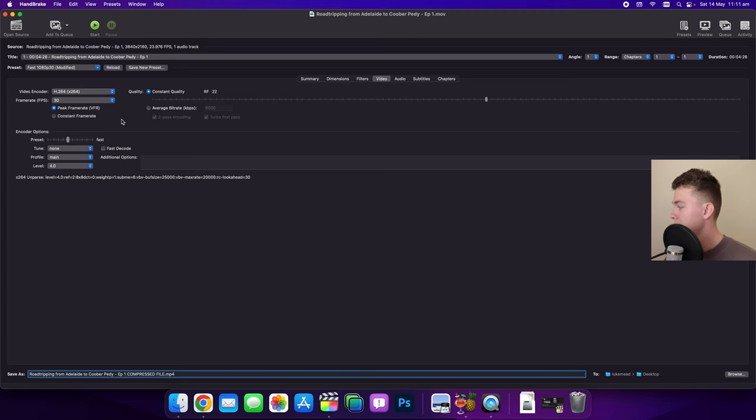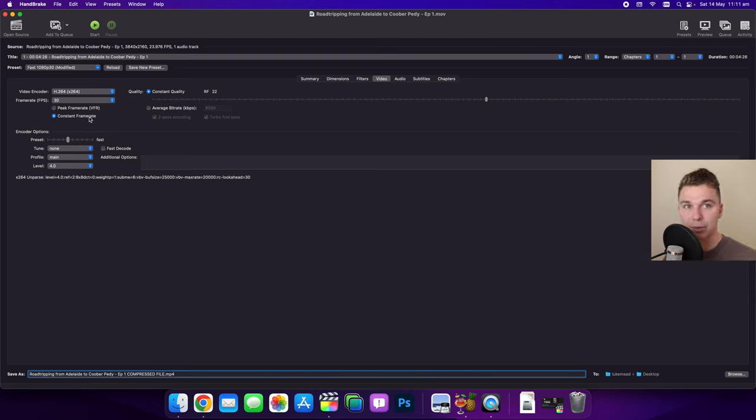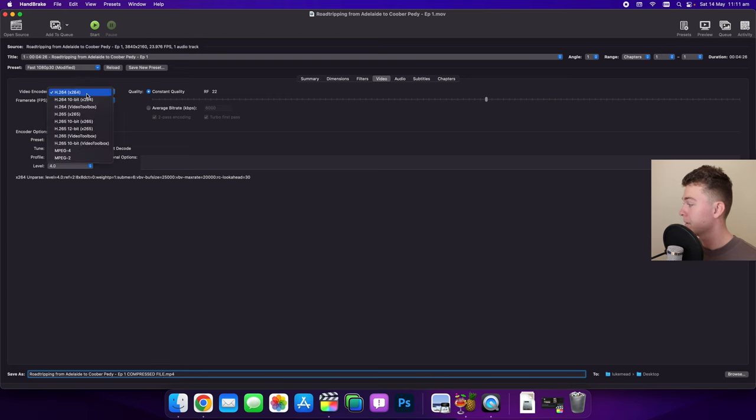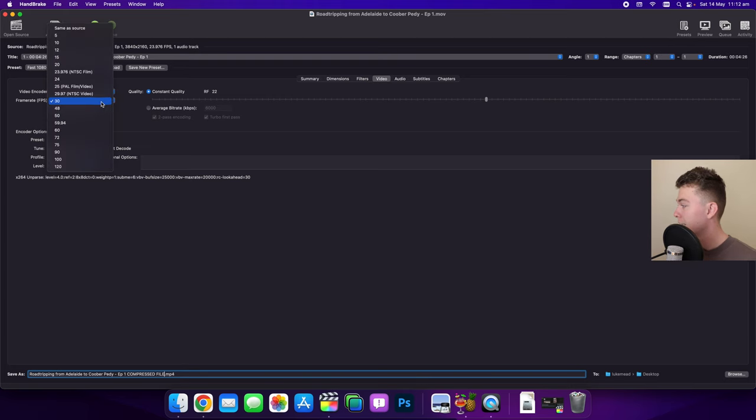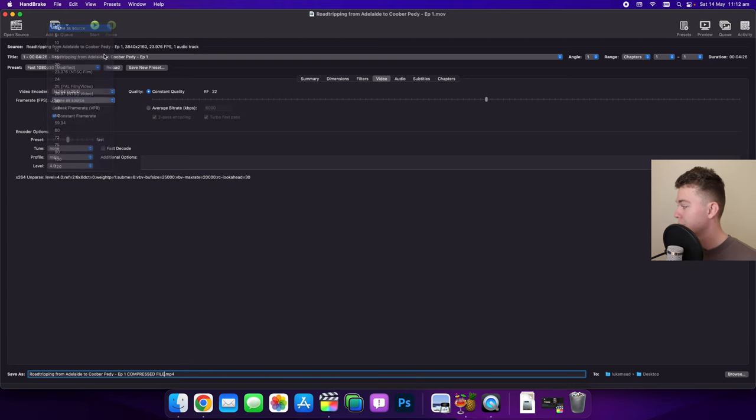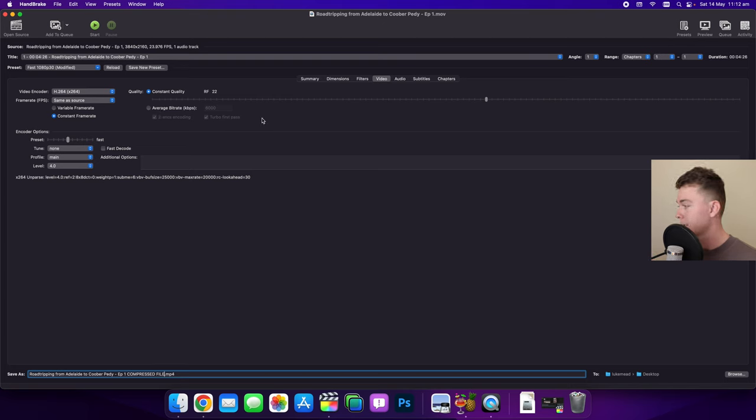Now you can see we have options of peak frame rate or constant frame rate. I like to use constant frame rate because that is what's being output in the video. I like the frame rate to be the same as the source because that keeps it the same and we have this quality over here that we can adjust.